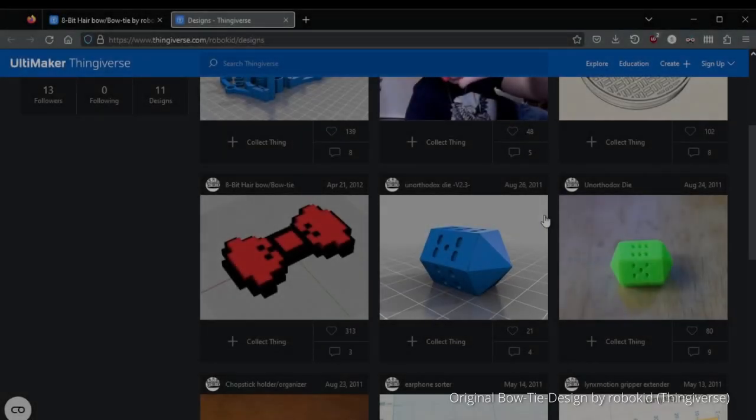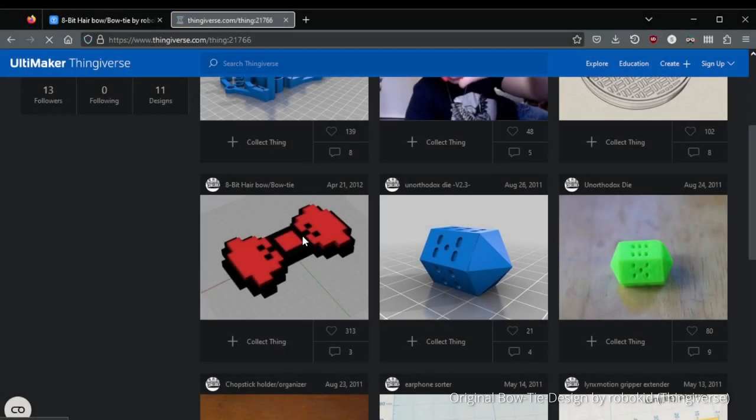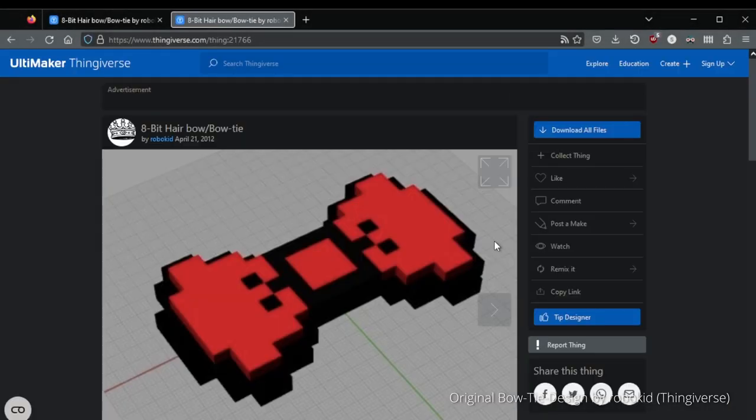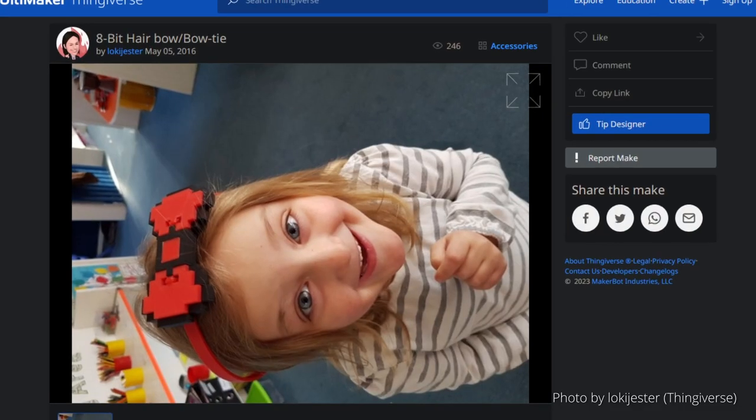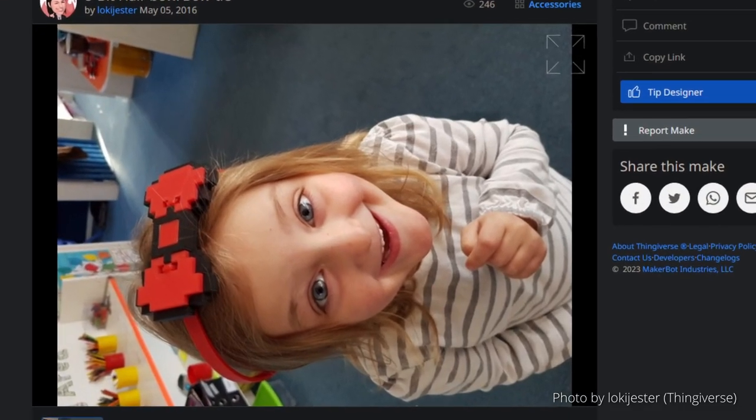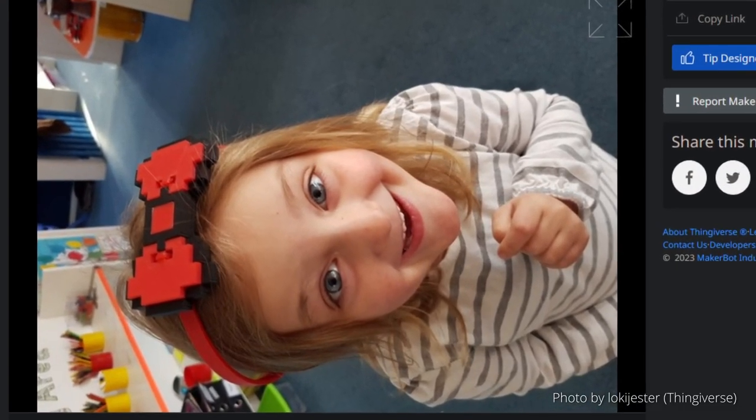The original model was shared by user RoboKid on Thingiverse, and he suggested that you can also use it as a hair bow.